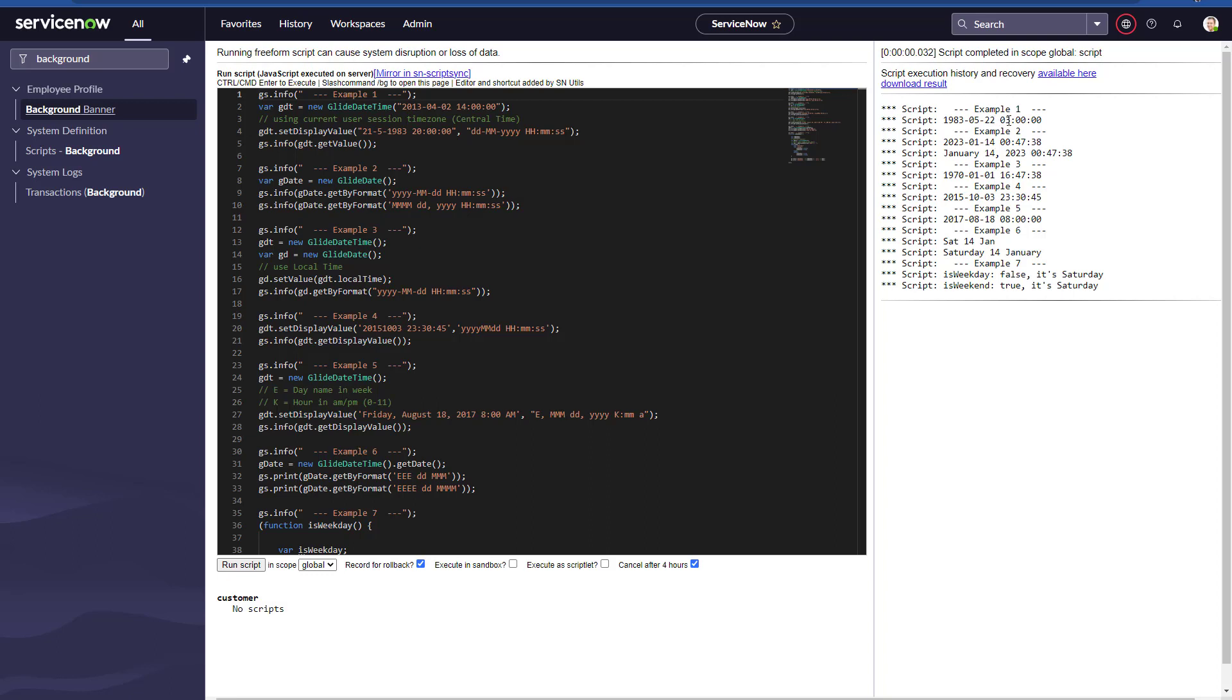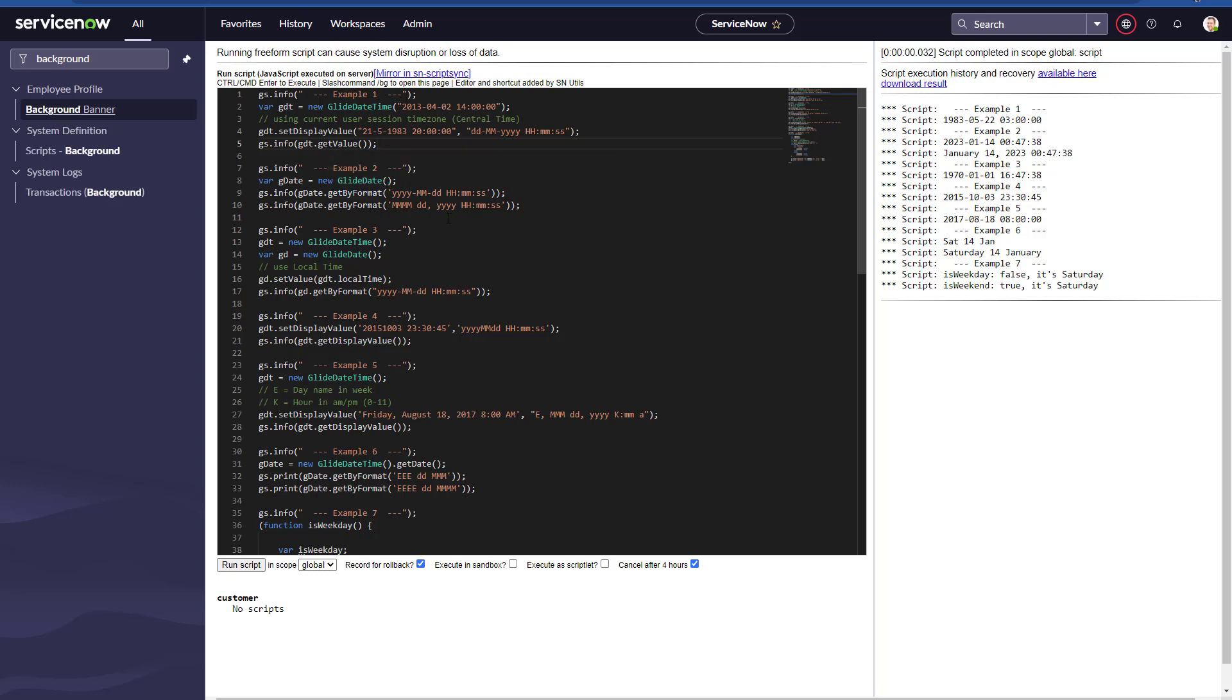In example number two, we are having two GlideDates and we're formatting in two different types. We want to print in a specific format. The first one is just the simple format we all know, which is year-month-date hours-minutes-seconds. But the second one has the month, the full name of the month, the day, the year, and the time. That's why we have January 14, which on the default format is 2023-01-14.